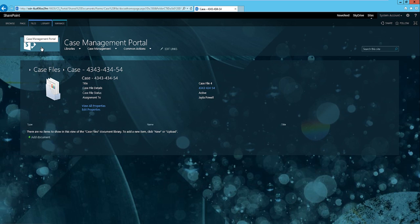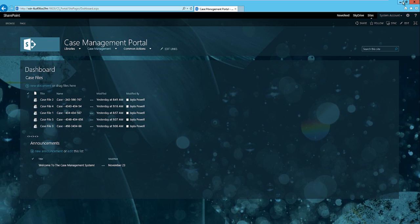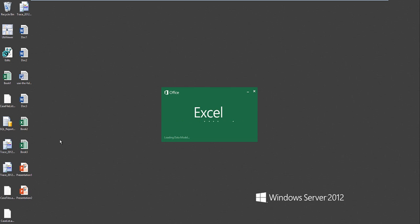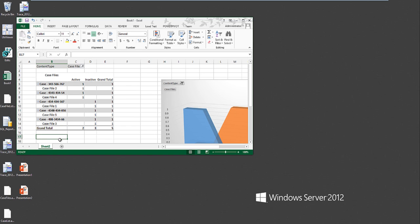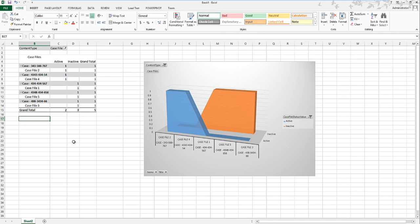That's pretty much the main piece of the case management system. I'm going to quickly show you the synchronization piece. If you recall, we have about maybe five cases here in total. How the Power Pivot functionality works is, if I minimize this and go to my Excel document, this Excel document basically synchronizes to the very list that I just showed you, the list that has all the case files.